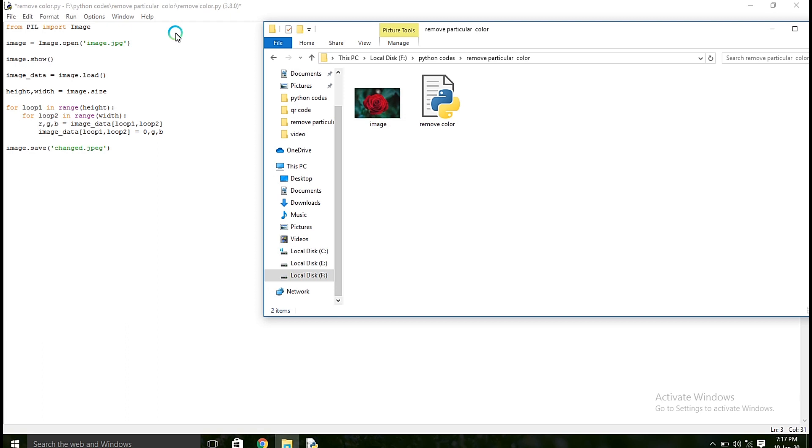First you have to read that image. For that you have to use this command, image.open, and you have to give the file name and what is the format of that image. Then I am going to display that image, whether I am accessing correct image or not.